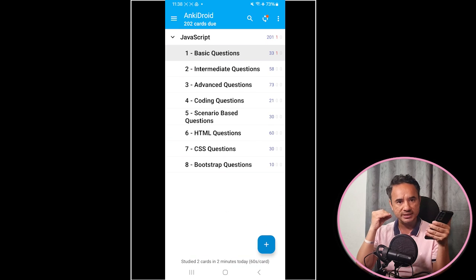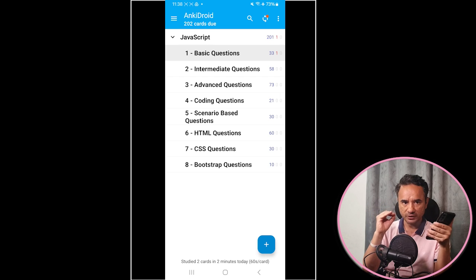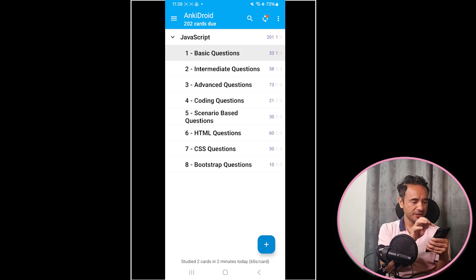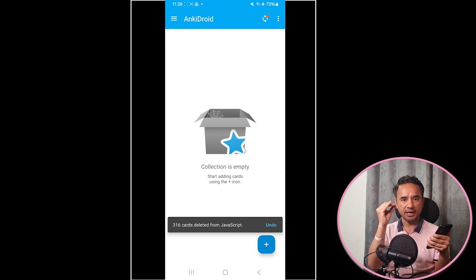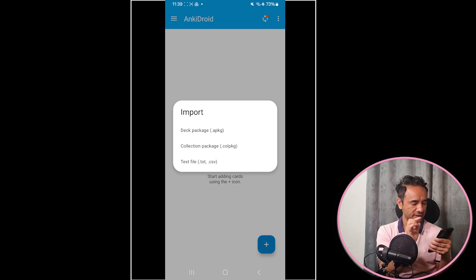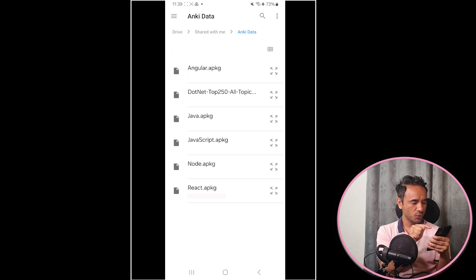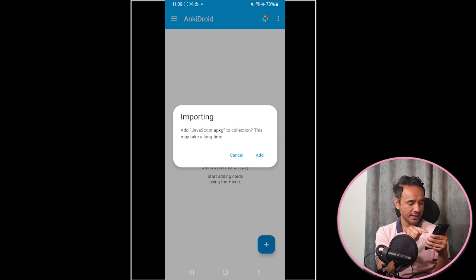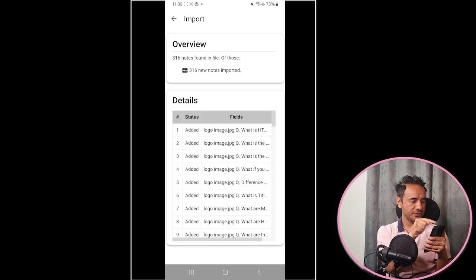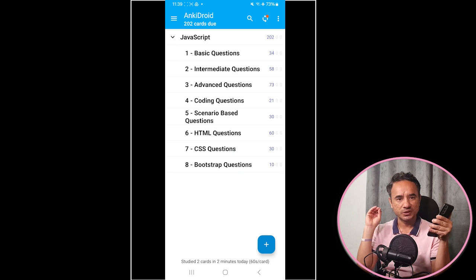To add my deck to your Anki app, first download the ZIP file from the link I'll share. Extract it and you'll find one JavaScript Anki package file inside. Then click the three dots at the top, select 'Import,' click 'Deck Package,' select the JavaScript package file, click 'Add,' and then the 'Import' button. Click the back button and your JavaScript Anki deck is ready.